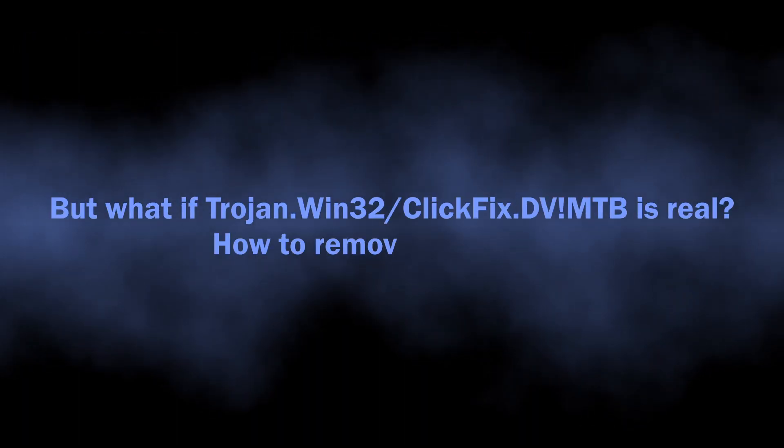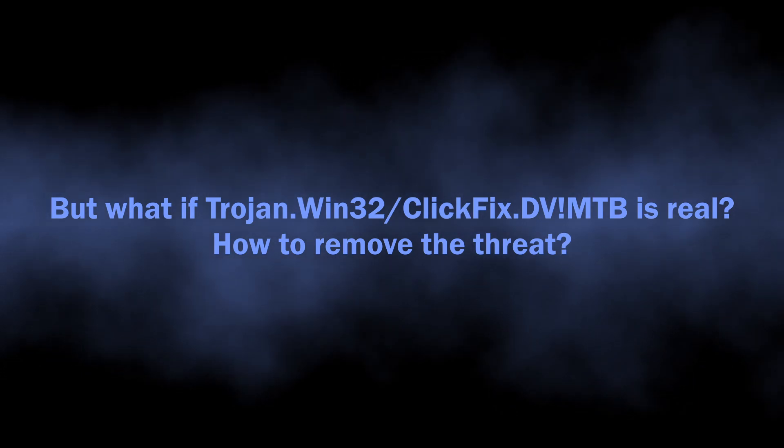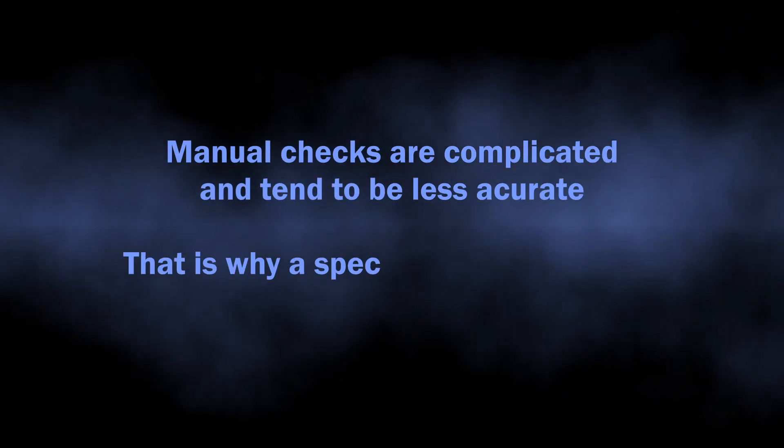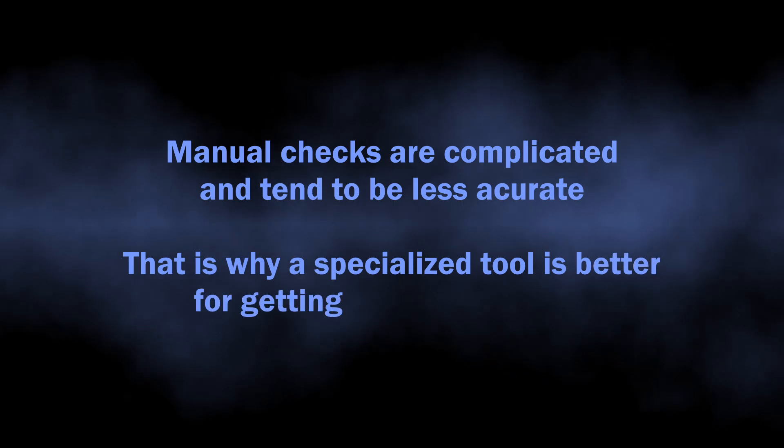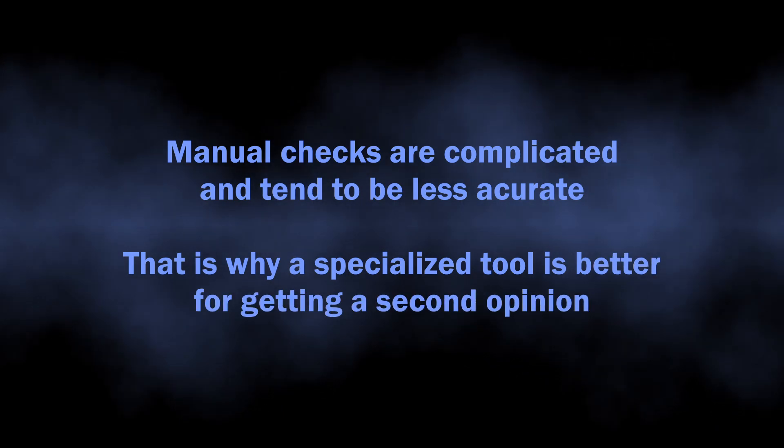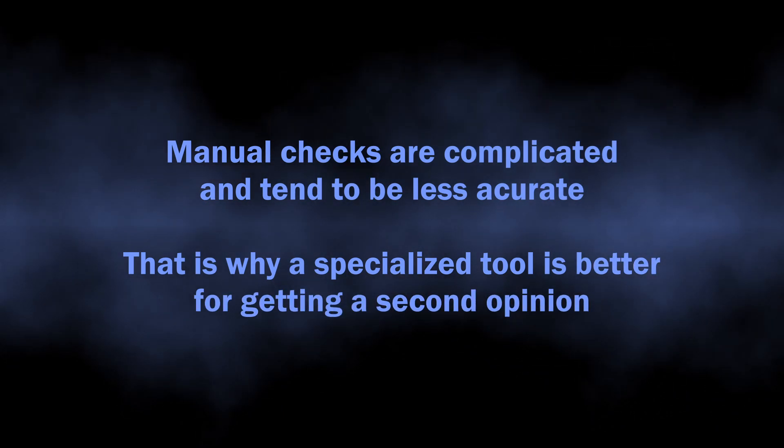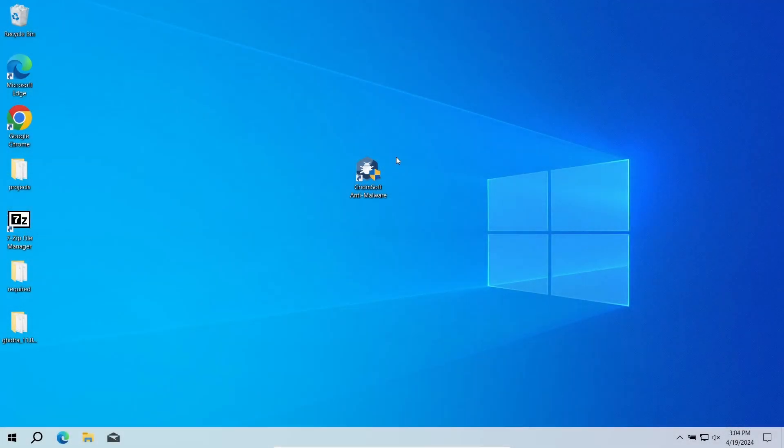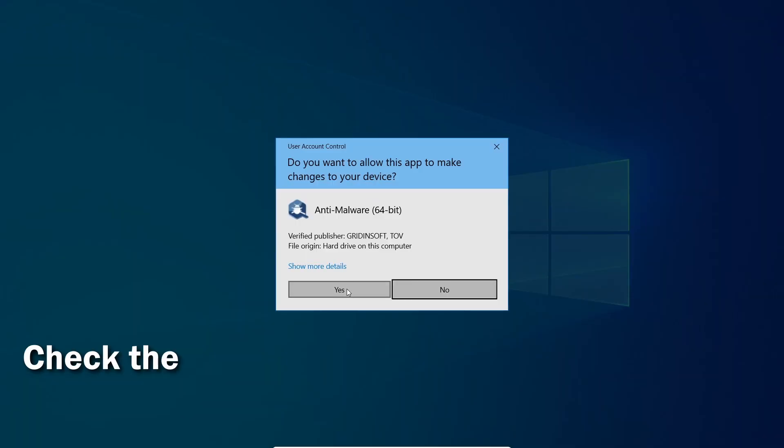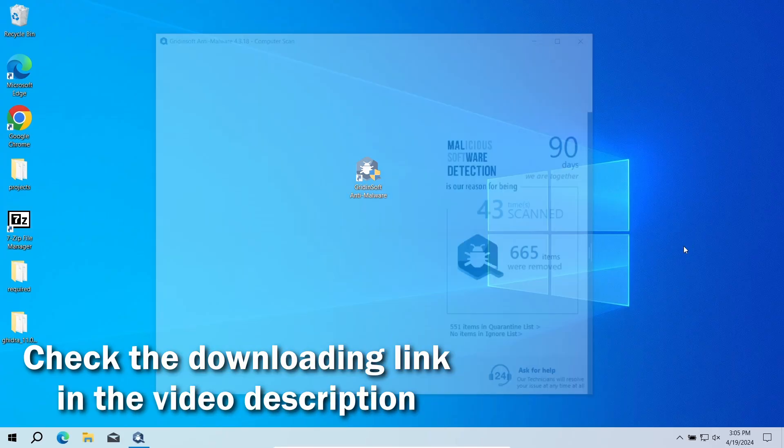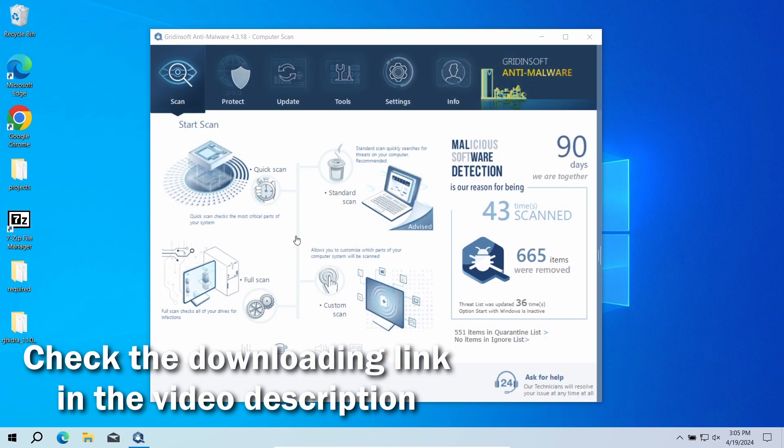But how to understand whether you should worry about the Win32 Malware Gen detection? Manual analysis may be complicated, especially since malicious programs can sometimes mix their files with legit applications. For that reason, I recommend running a second opinion scan with GridleSoft Anti-Malware. It will quickly reveal whether there is any threat to your system or not.